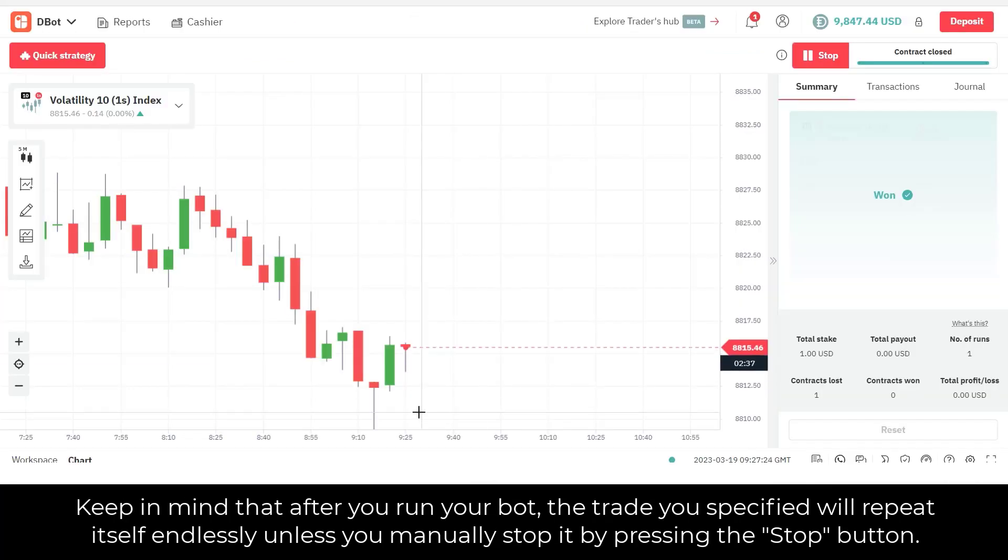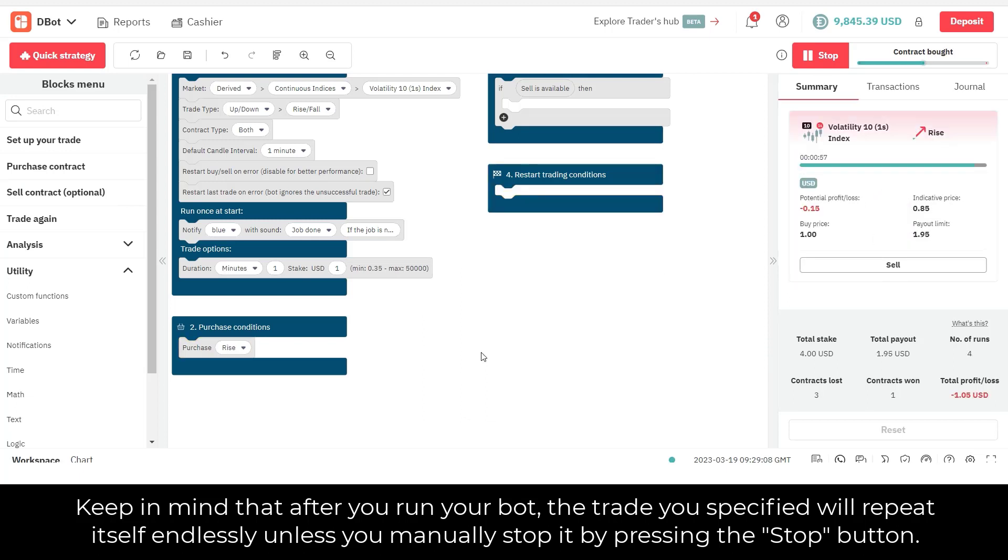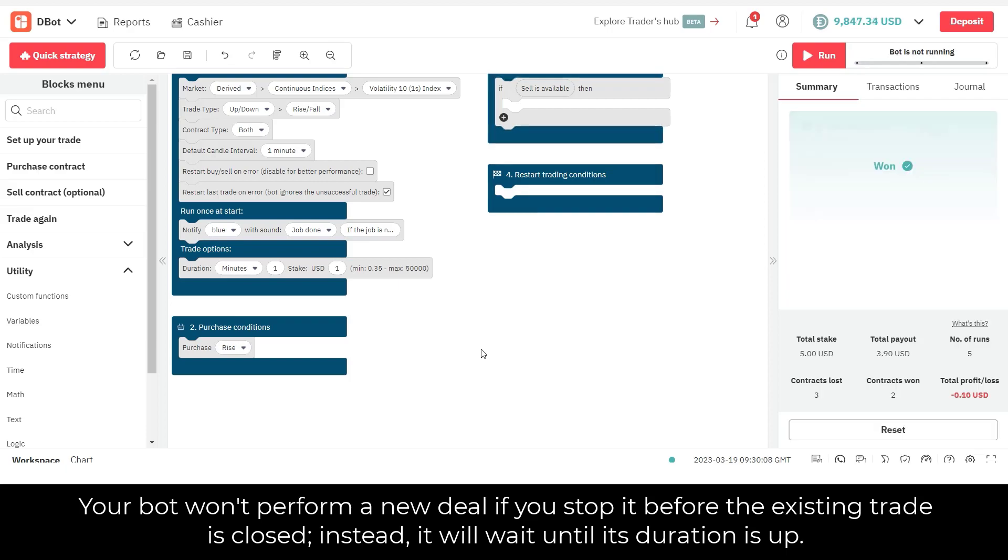Keep in mind that after you run your bot, the trade you specified will repeat itself endlessly unless you manually stop it by pressing the stop button. Your bot won't perform a new deal if you stop it before the existing trade is closed, instead, it will wait until its duration is up.